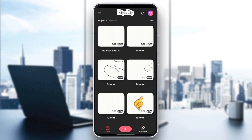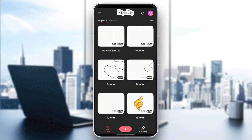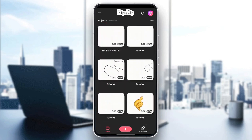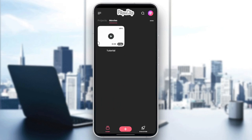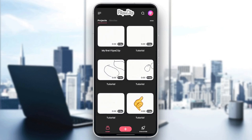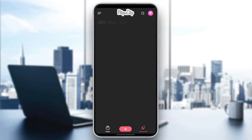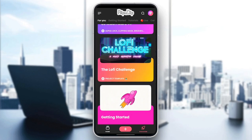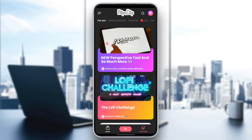As you can see guys, I'm right now in FlipaClip and this is how the homepage looks like. So right here in the homepage, we have projects and also movies. We're going to find all of the projects that you have, and here in movies you're going to find your saved movies. Also, you can go to the discover section, which could be very helpful to you because it has some videos that you can learn from.